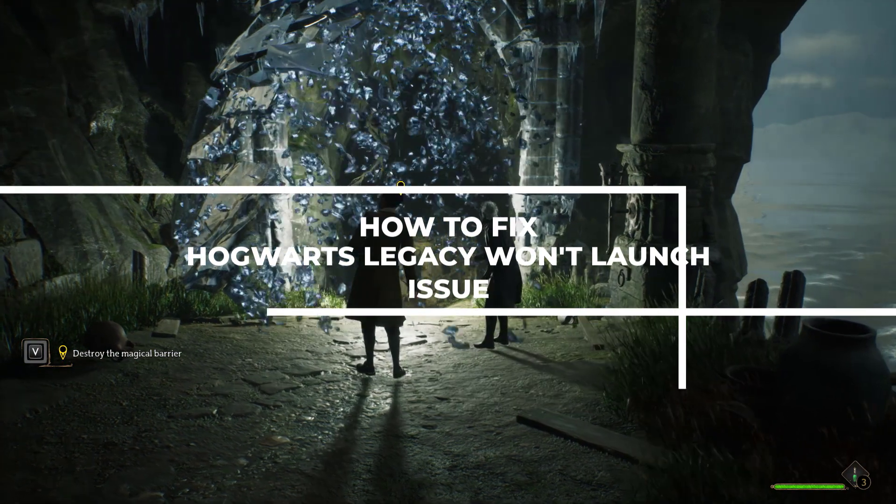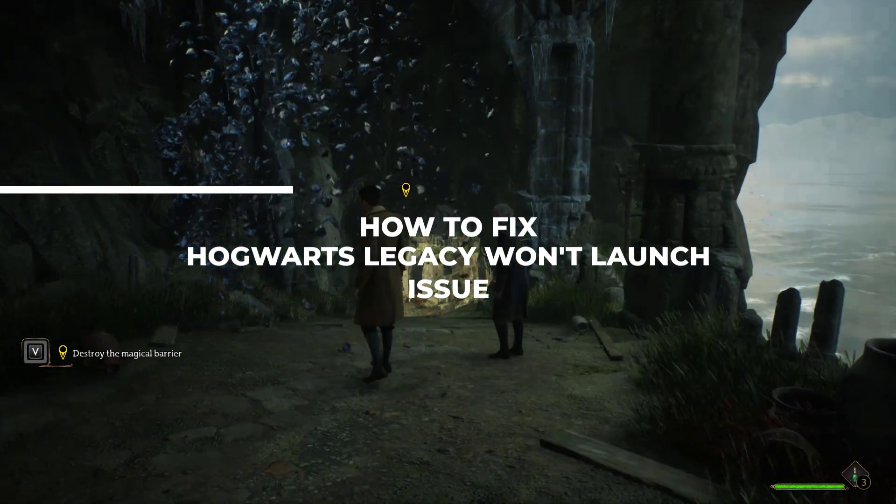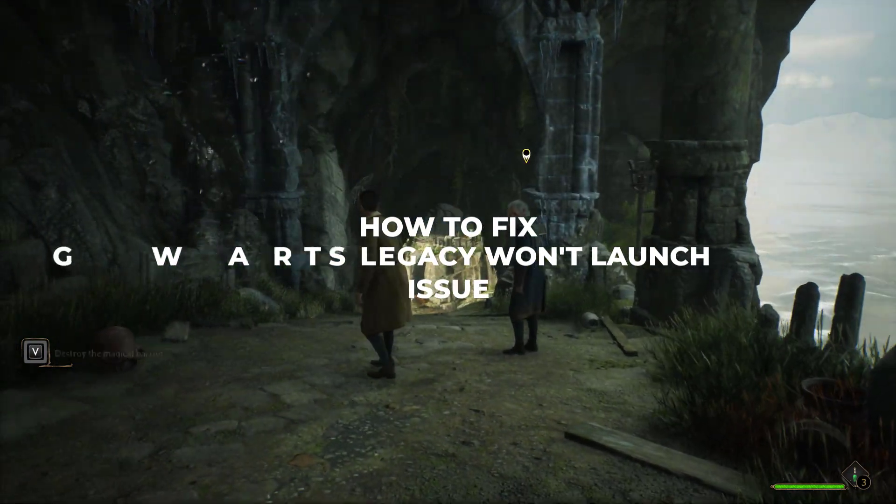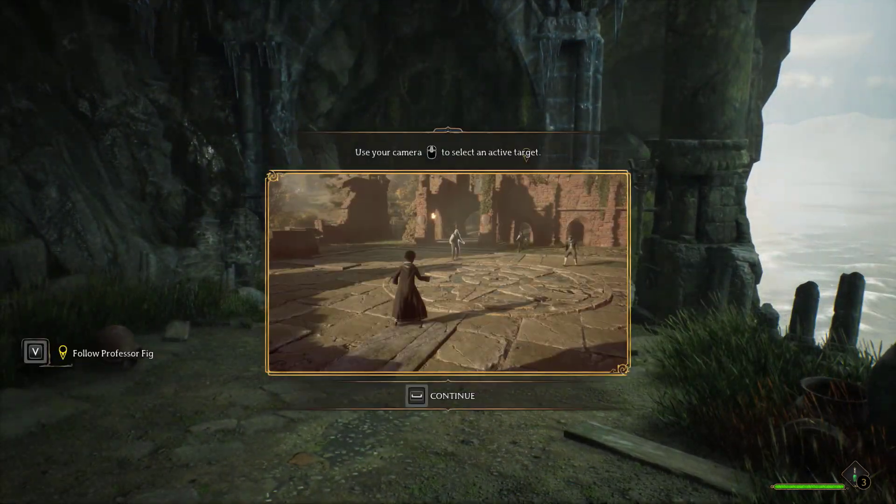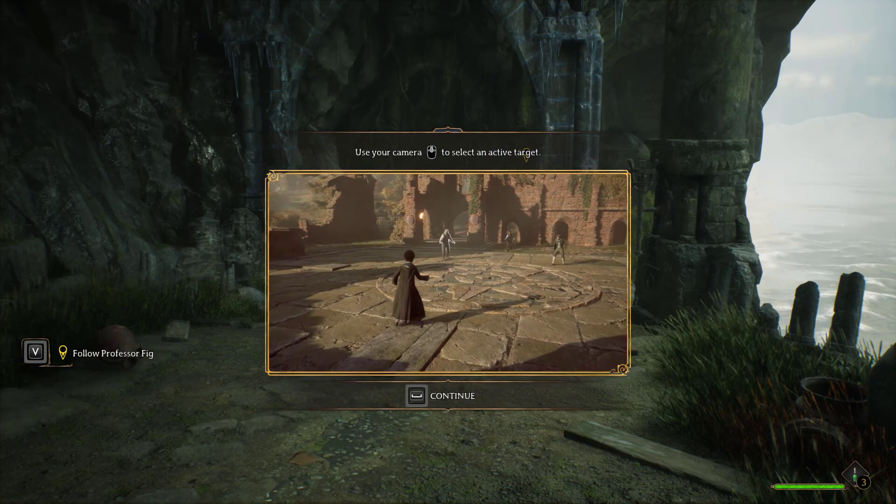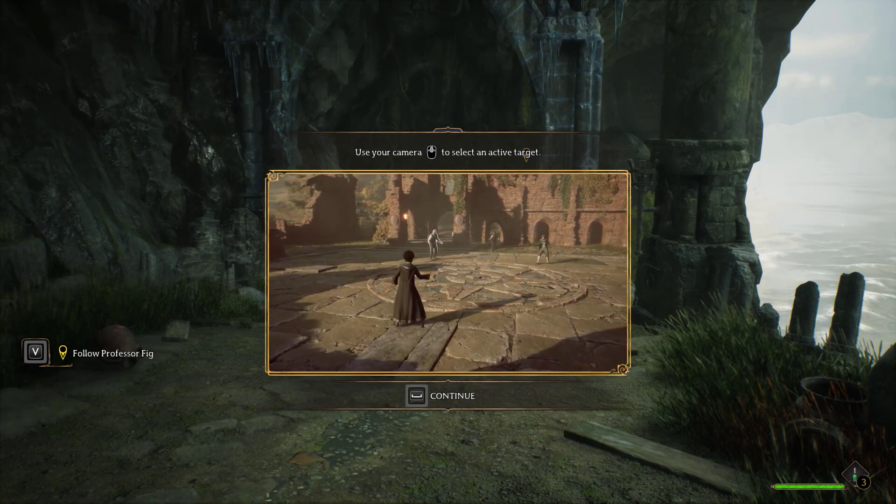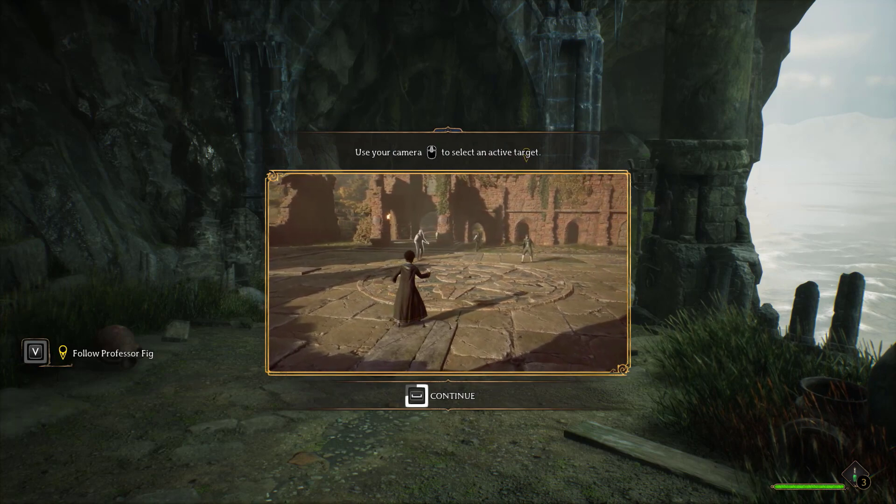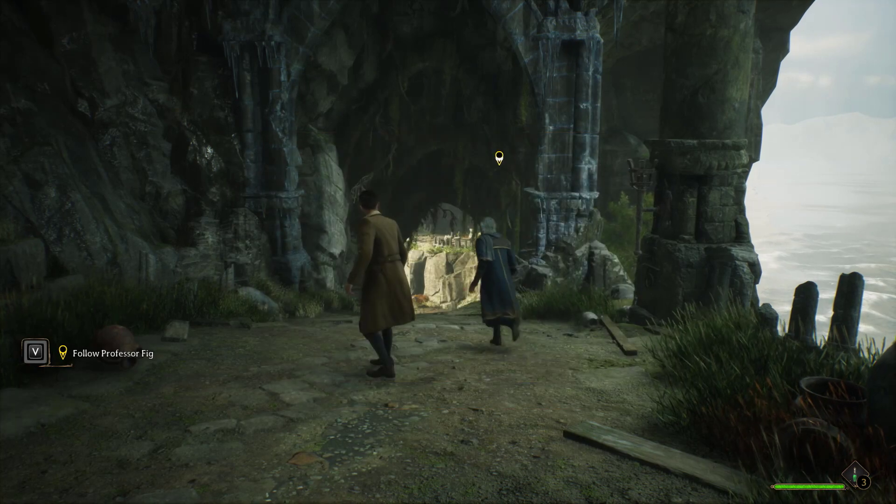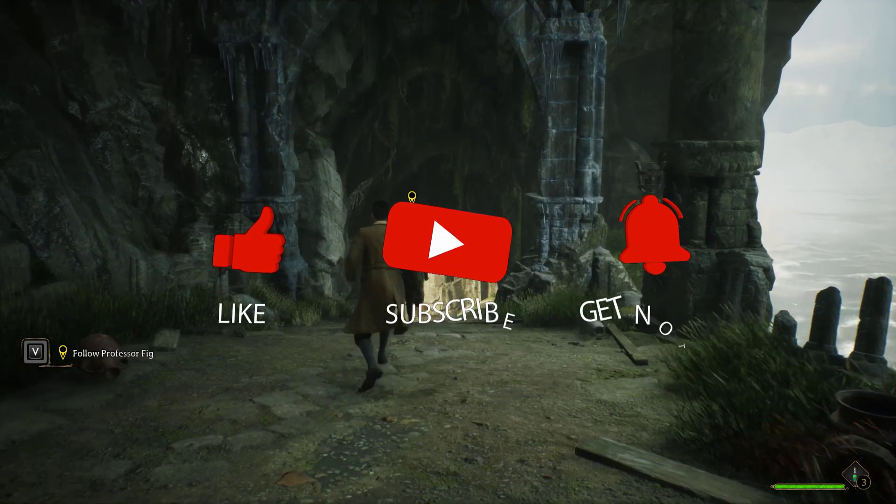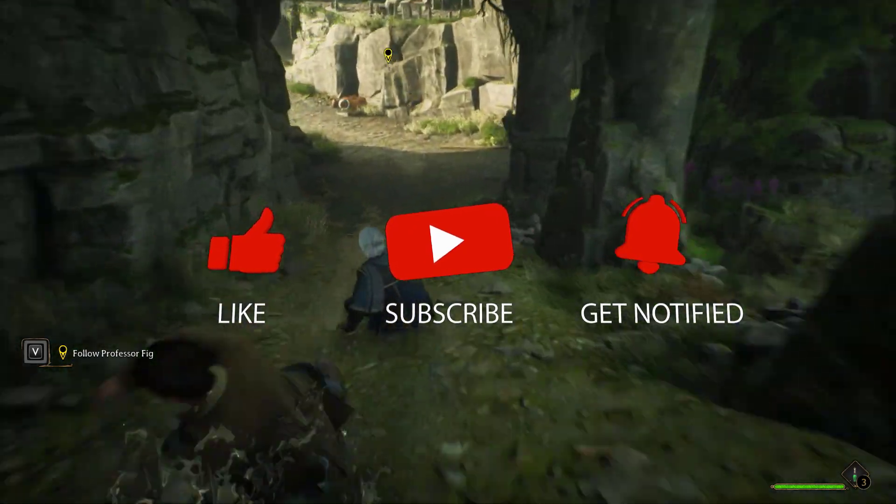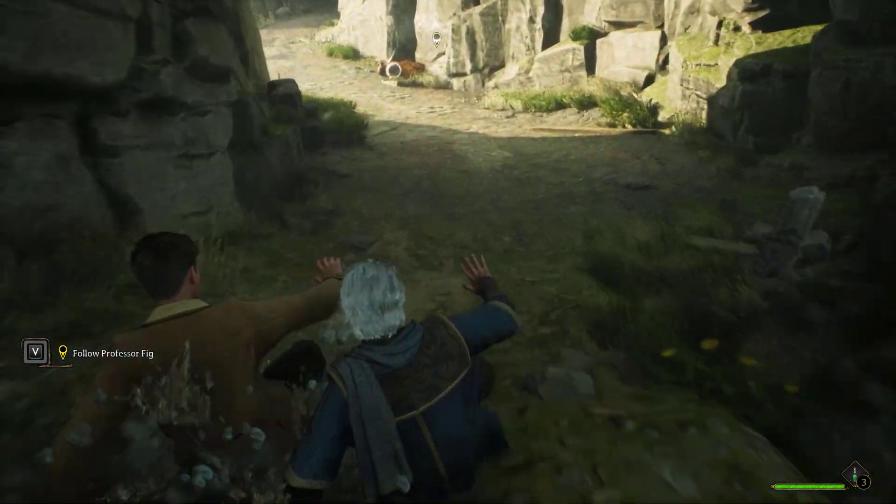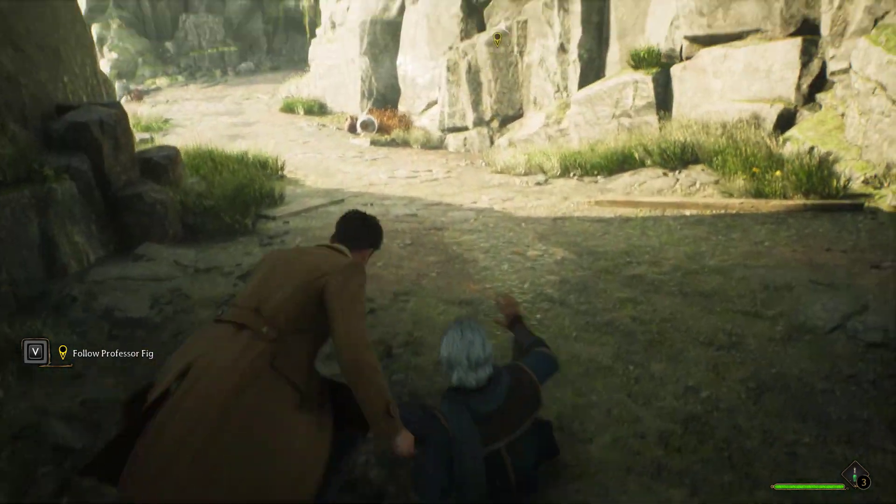In this video, we will be showing you how to fix Hogwarts Legacy Won't Launch issue. Before we start with the steps, we would appreciate it if you could support the channel by subscribing, hit the like button, and click the notification bell.